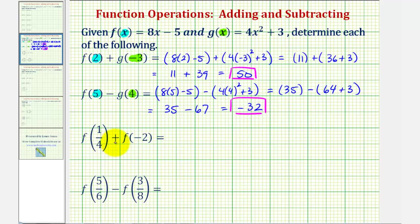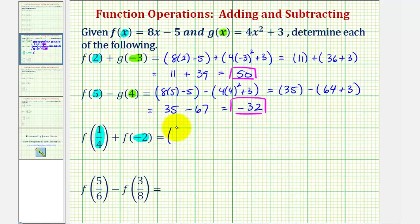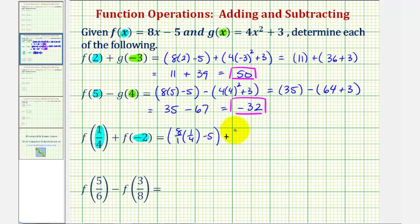Next we have f of one-fourth plus f of negative two. Notice for this sum, we're only using function f, so we'll first substitute one-fourth for x in function f, then substitute negative two for x in function f, and then find the sum. So for f of one-fourth, we would have eight over one times one-fourth, and then minus five, and then we have plus f of negative two, so we're still using function f, but now the input is negative two, so we'll have eight times negative two minus five.